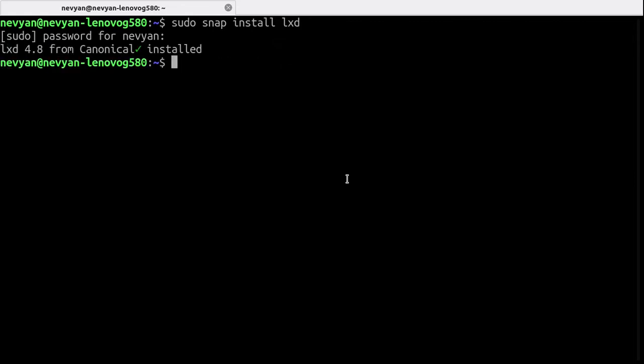Alright, so LXD is installed. Now we will need to set up both the container daemon as well as the container client. So we'll type sudo LXD init.